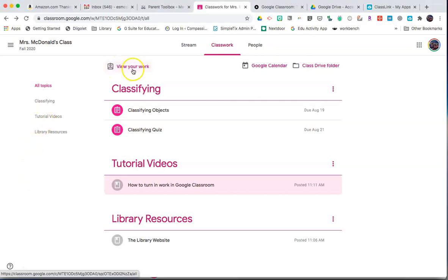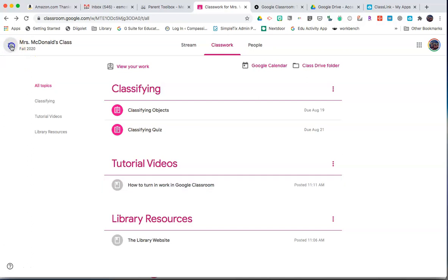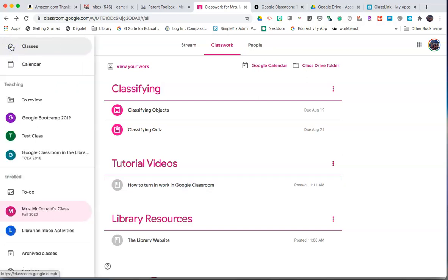Beyond View Your Work, additionally, you can see all to-do items for every class by clicking on the three lines at the top left and then clicking under Enrolled the To-Do.